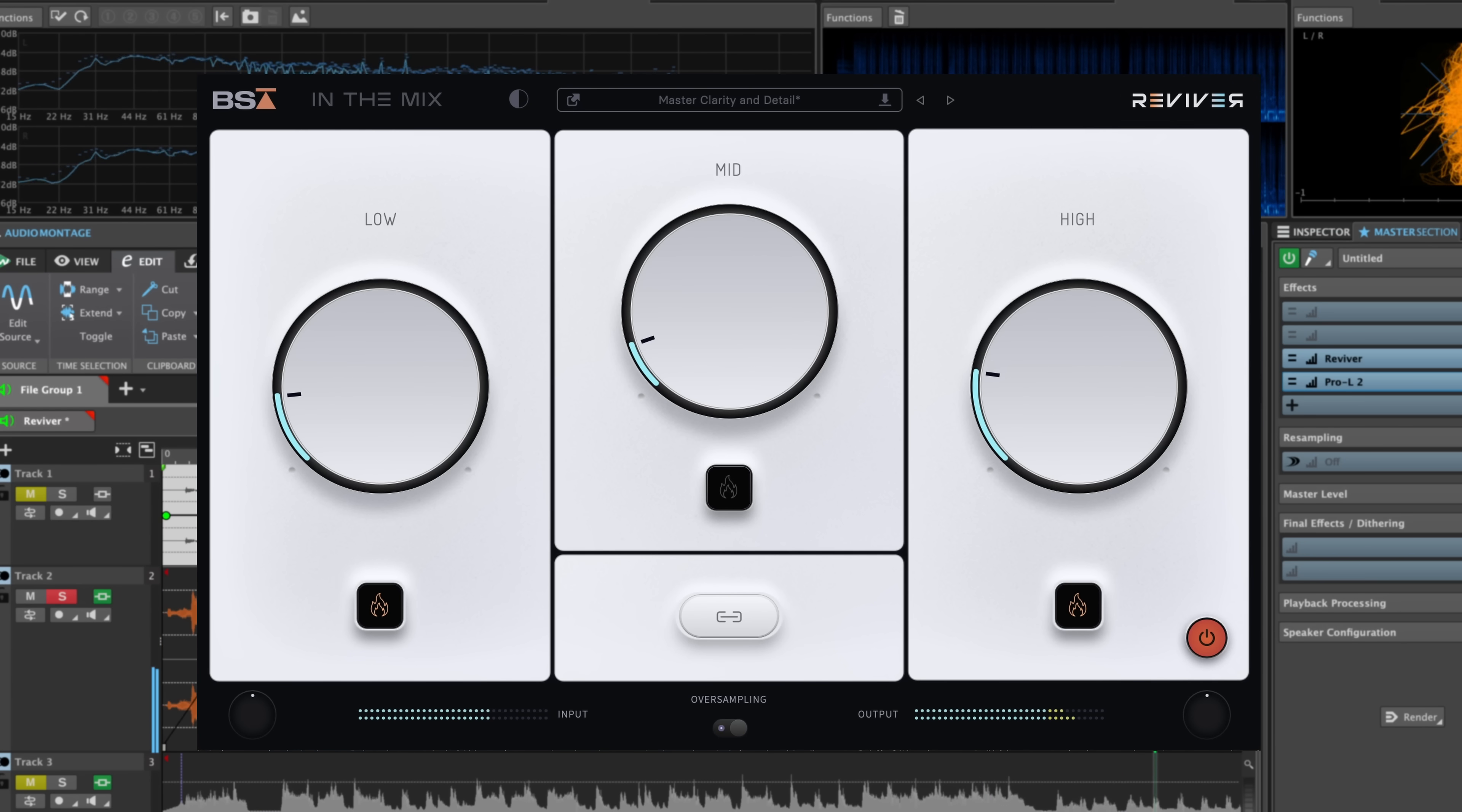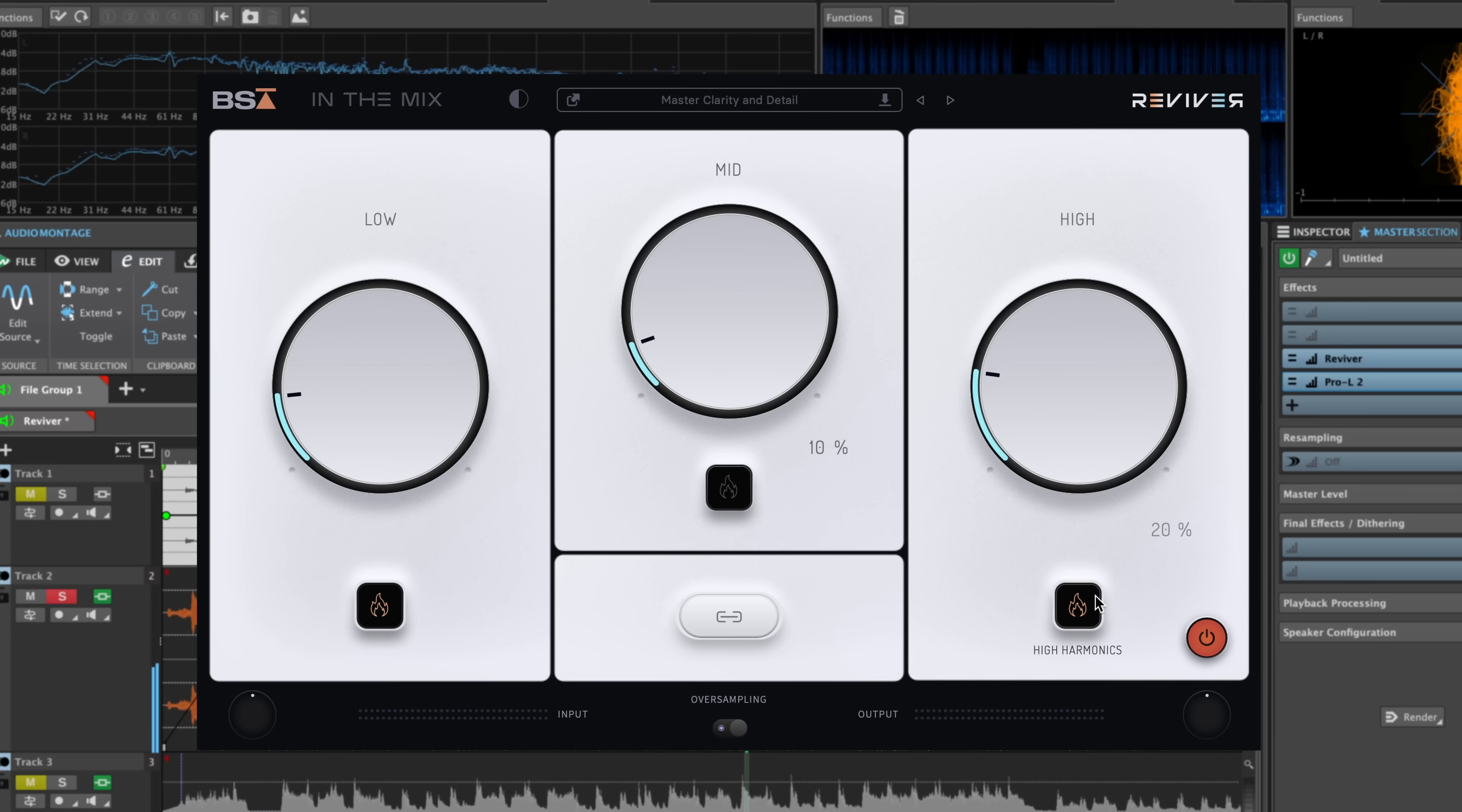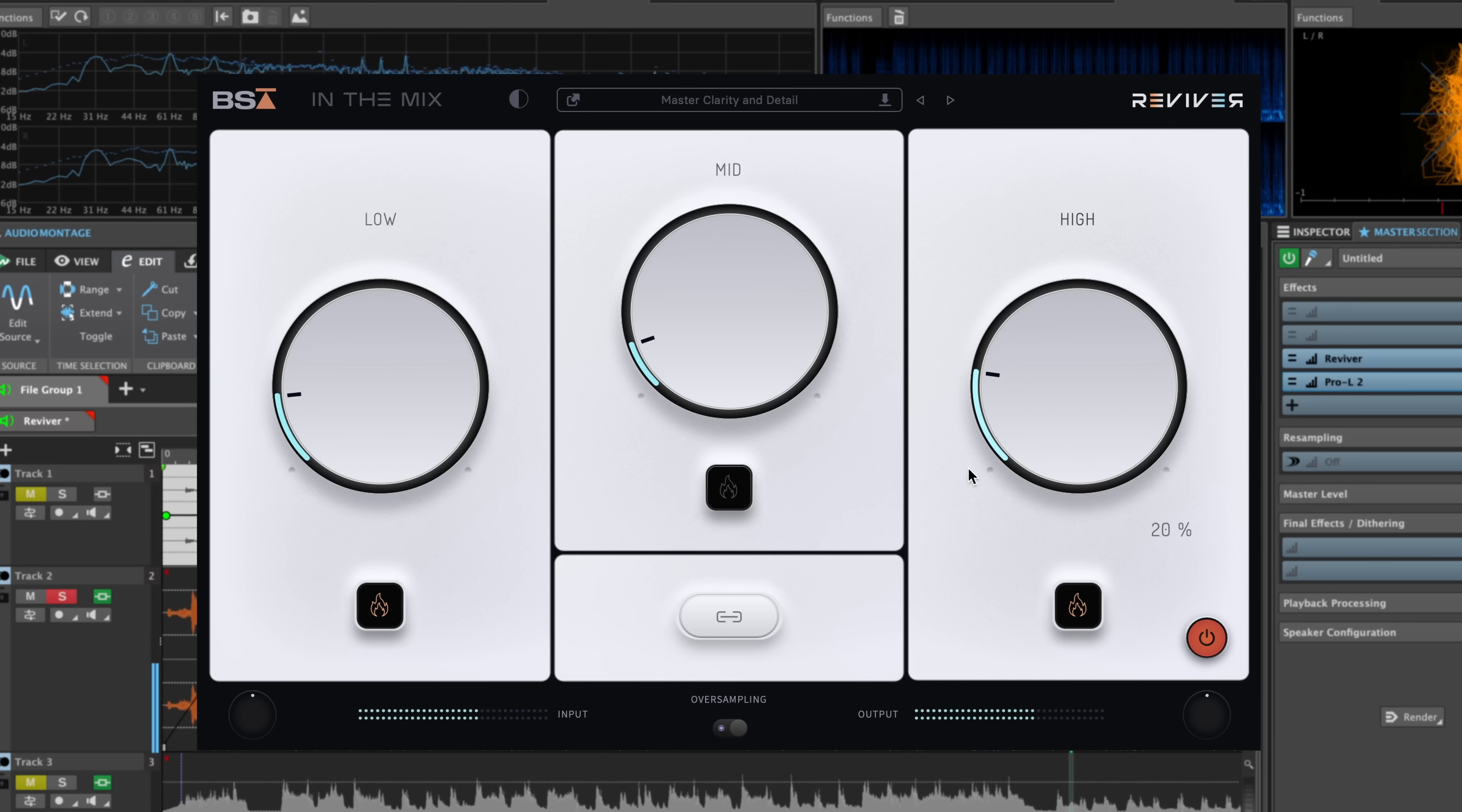The low module is really giving that kick and bass a better relationship in the mix, and you can hear both of them clearly. And the high module is helping those snares and hi-hats really cut through the mix and find their own place.